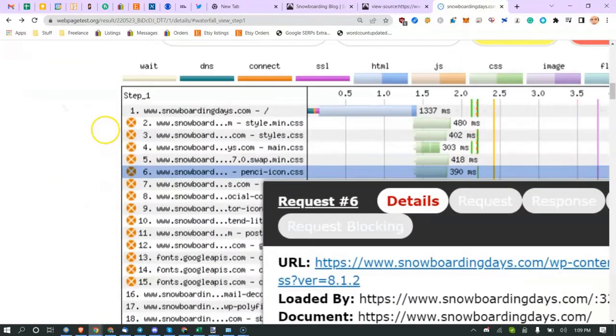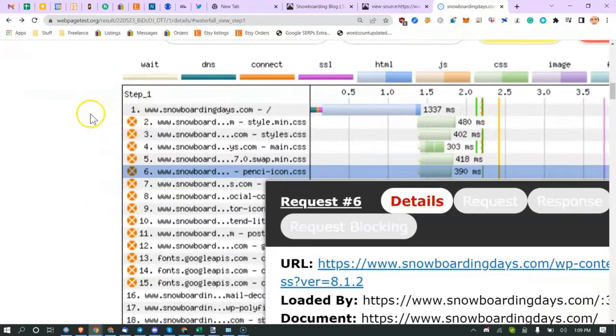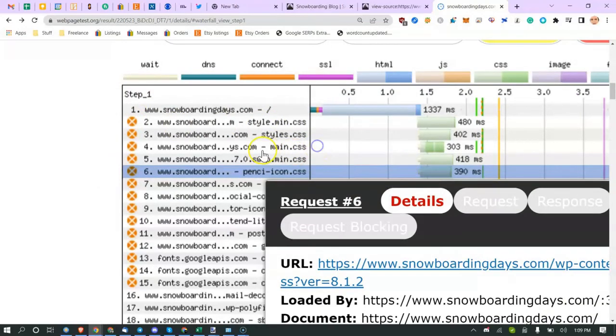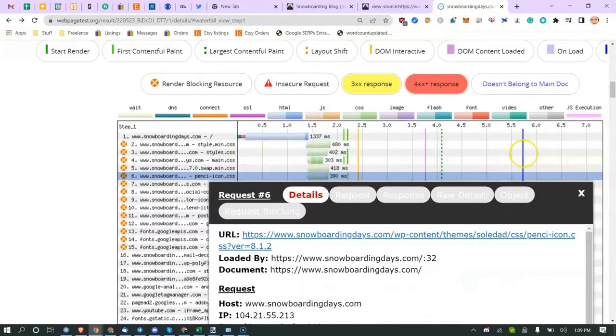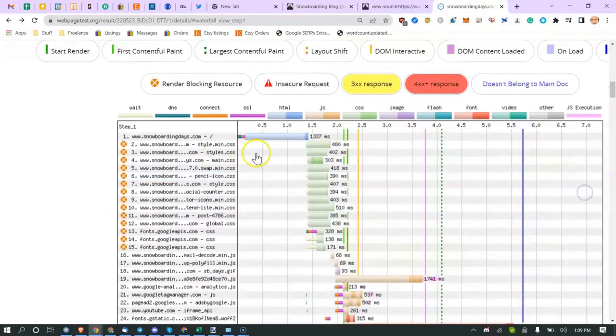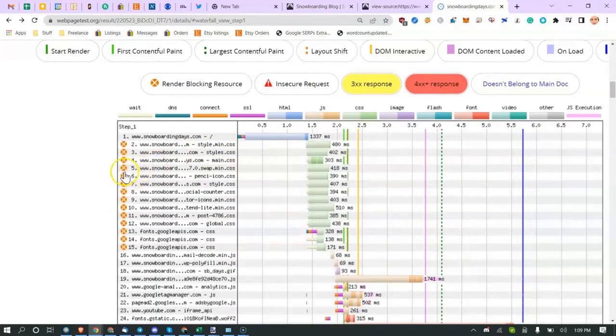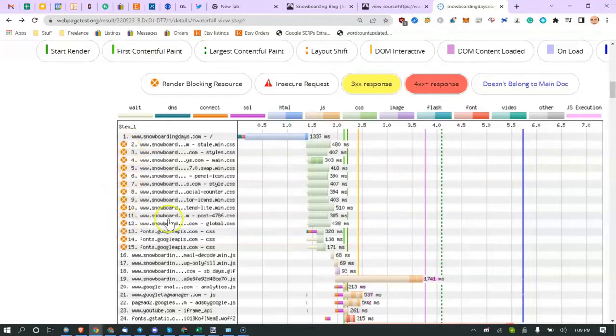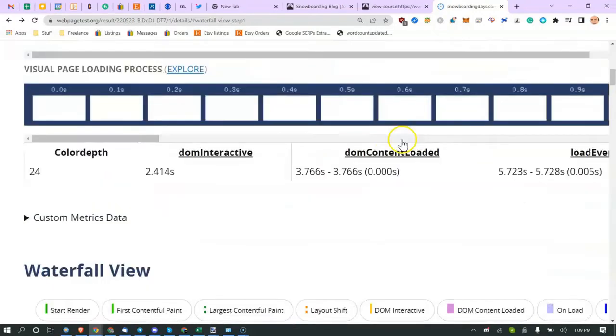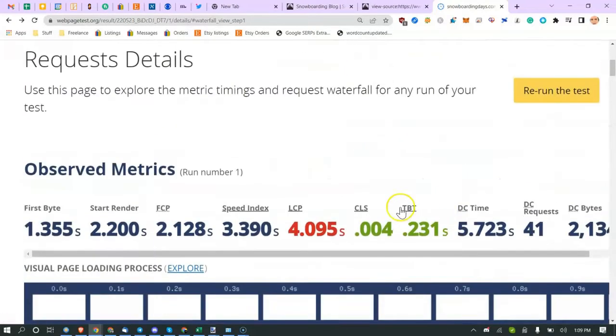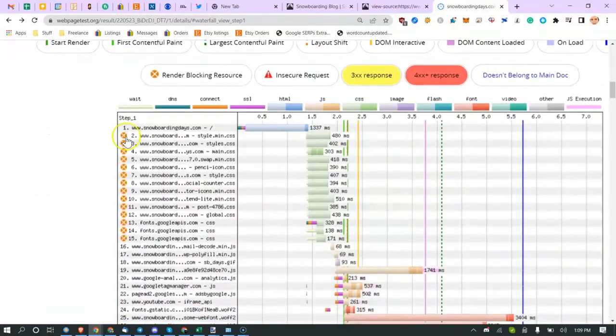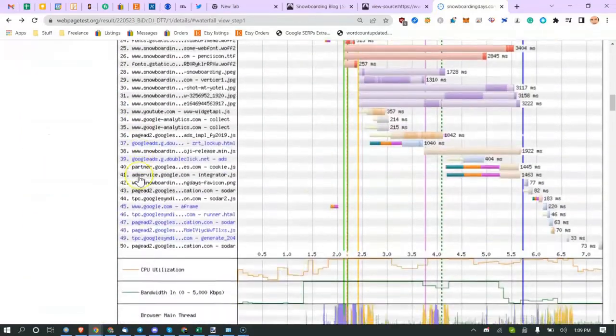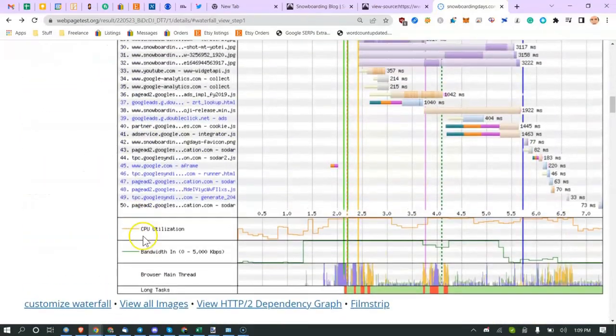See these orange X's? That means all this CSS is blocking other things from loading. Every website blocks things, you can't really get rid of it, but sometimes it can be a problem. In your case it's not a problem, even though you have things blocking. This is pretty average.